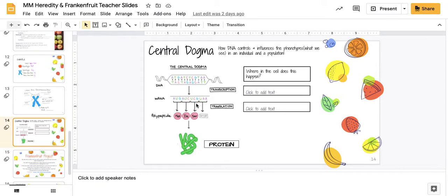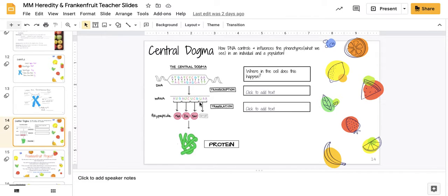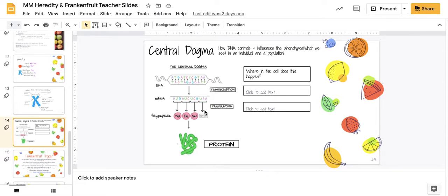From here, we reviewed the central dogma where in the nucleus, the DNA creates a message called transcription. Transcribe means to write. And then it is translated by the ribosome out on the endoplasmic reticulum in the cytoplasm of the cell to create whatever protein the cell needs.